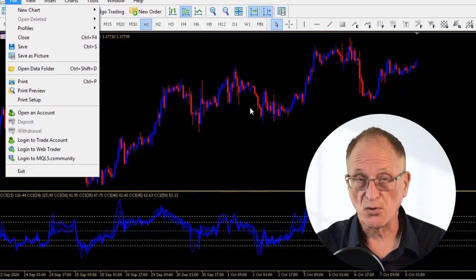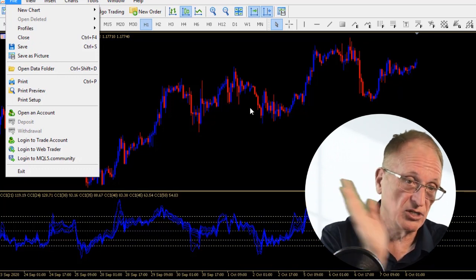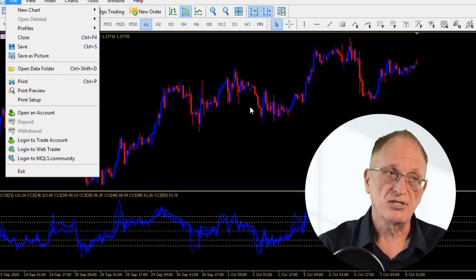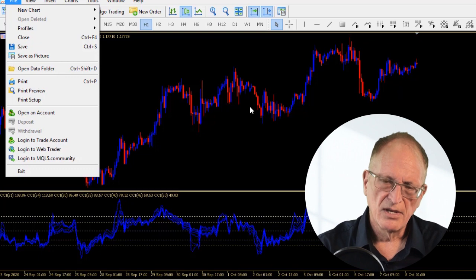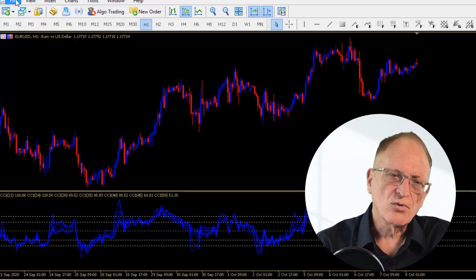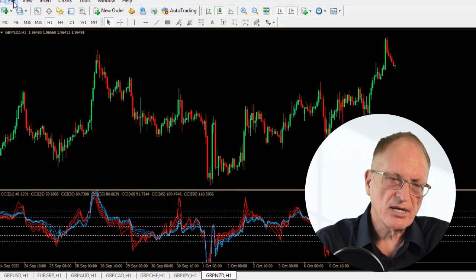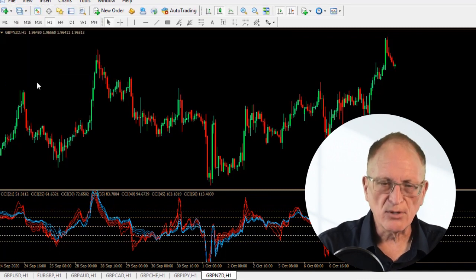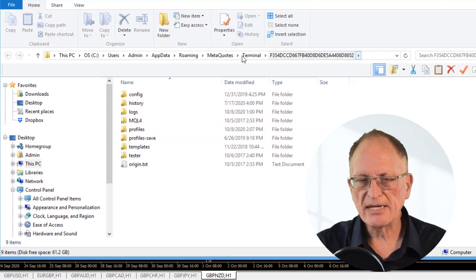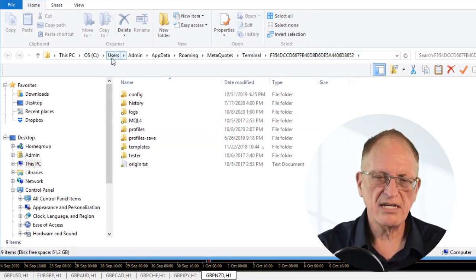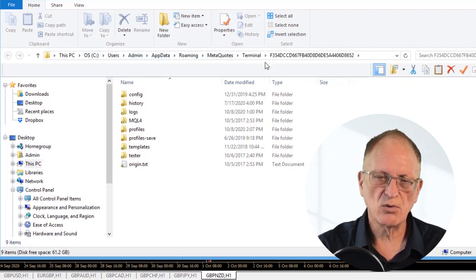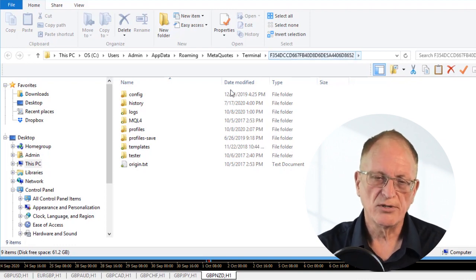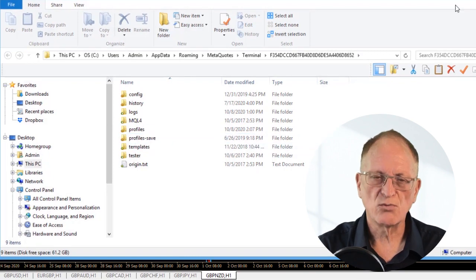You need to know where those profiles are located. In MetaTrader 4, go to the upper left corner, File, Open Data Folder — that opens the data folder. The path goes deep: Users, Admin, AppData, Roaming, MetaQuotes, Terminal, and then a long number associated with your MetaTrader installation. Right in there you'll find the Profiles folder — that's where they're stored.